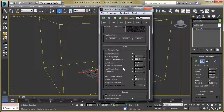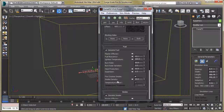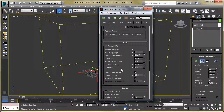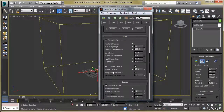Now let's move to the Fuel section. Change the burn rate — reduce it to 10. Set expansion to 1.2. As mentioned, we are not going to use the smoke from the particle source; we are going to use the Fire Create Smoke option, so turn it on and increase the smoke density to 10.